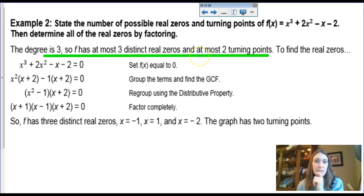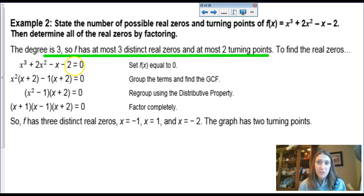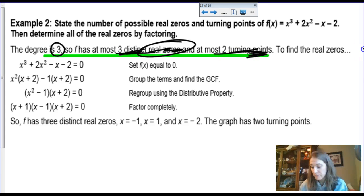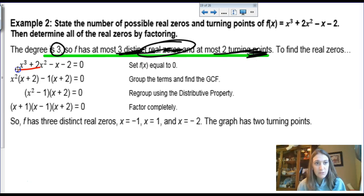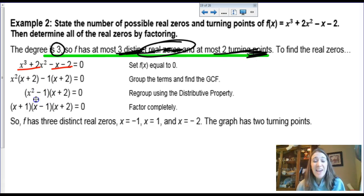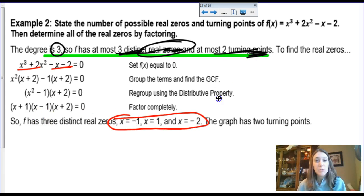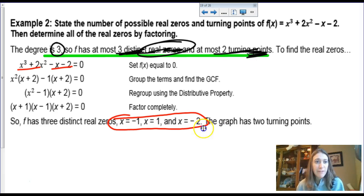Here's a four-term polynomial example. To state the possible number of real zeros, identify the degree — it's three, so it could have three real zeros and two turning points. To factor, they use grouping: take these two terms and those two terms, factor out the common term of each group, then factor out the common (x plus 2), and then factor x squared minus one into (x plus 1)(x minus 1). Solving gives zeros at negative one, positive one, and negative two — three distinct zeros confirmed.